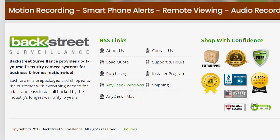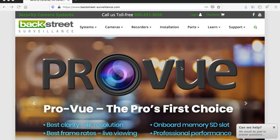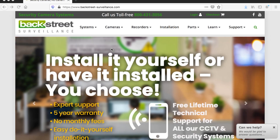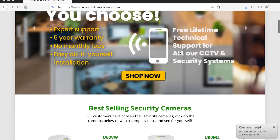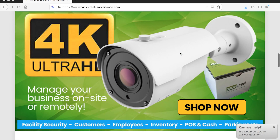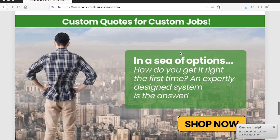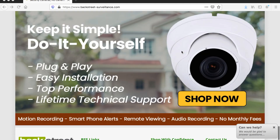I'm going to turn this over to Rick and he'll explain how to do the setup for Macs. To install AnyDesk on your Mac computer, you need to pull up our website at backstreet-surveillance.com. Once the website is pulled up, scroll down to the very bottom and you'll see the link there for AnyDesk Mac.